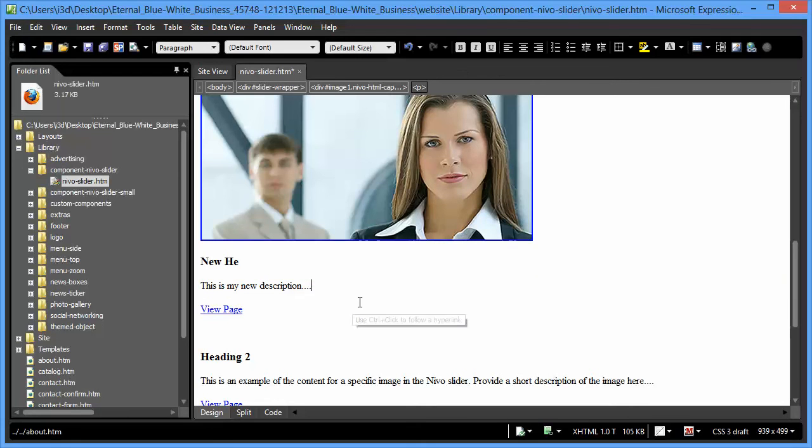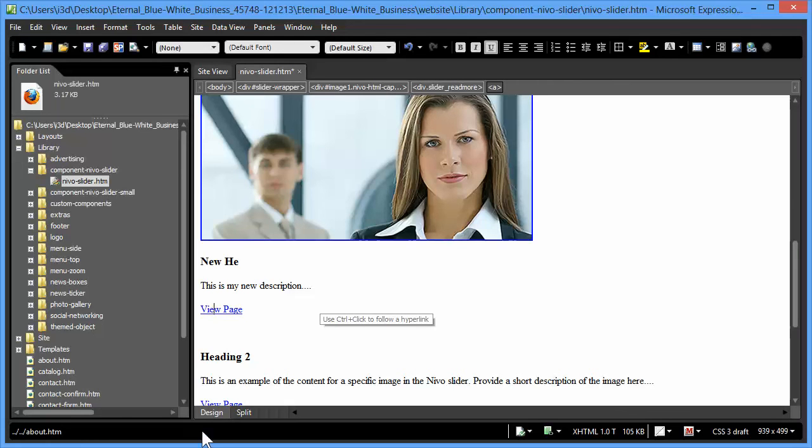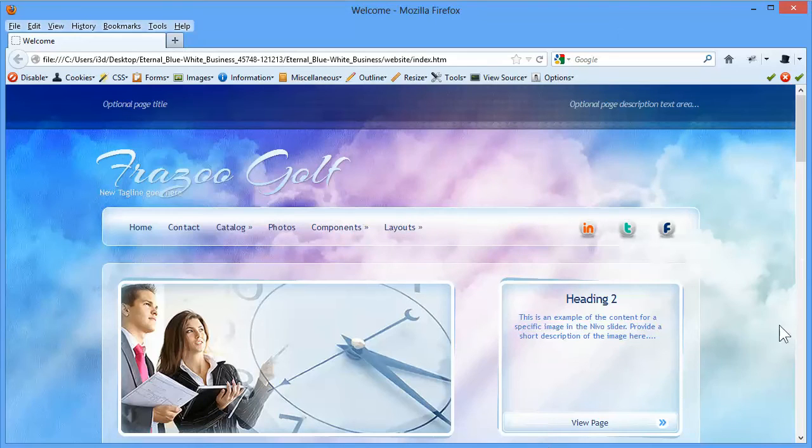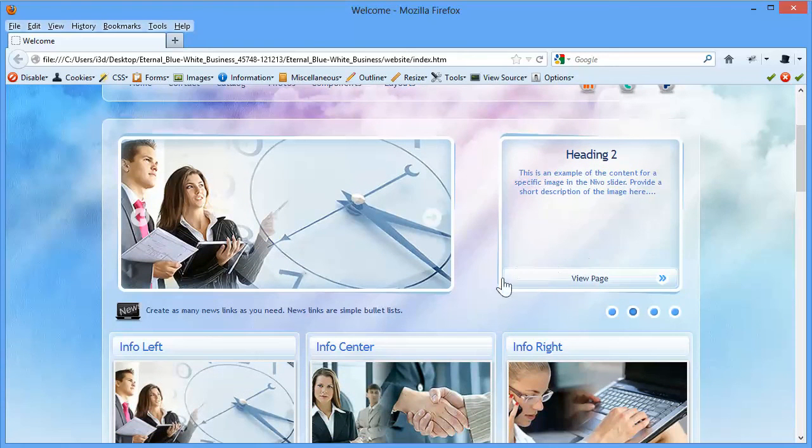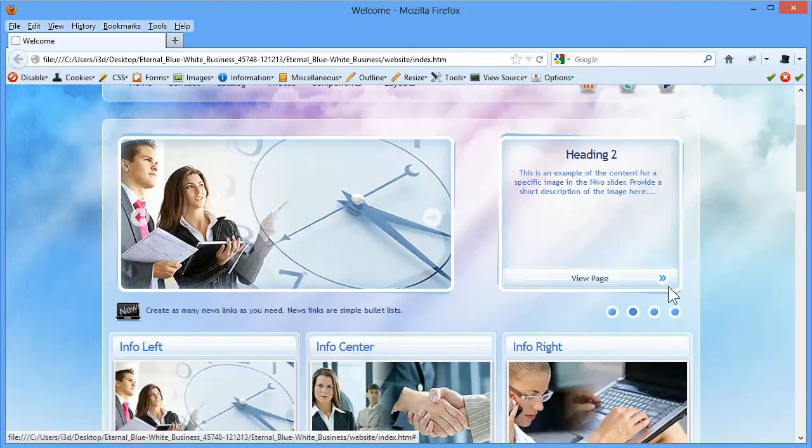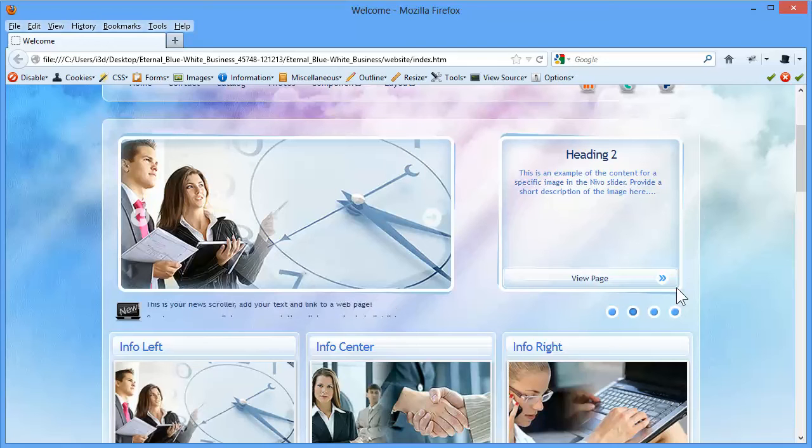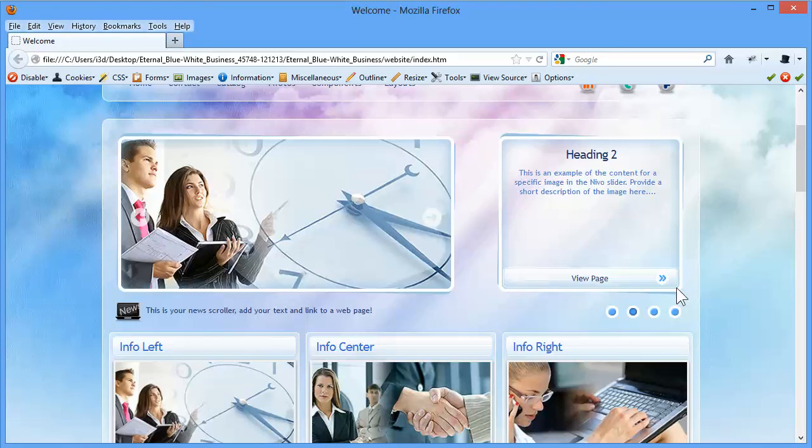All right. Now, when you're happy with the changes that you've made for your titles and your captions, you can now move on to your view page. And that's the little button we see right here as an example. And by the way, this is not present in all of the different templates. You may not have a view page button because, aesthetically, it may not have fit into your particular template. And that's sort of something, a decision we make at the time when we build the template.